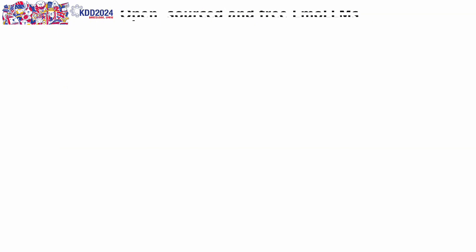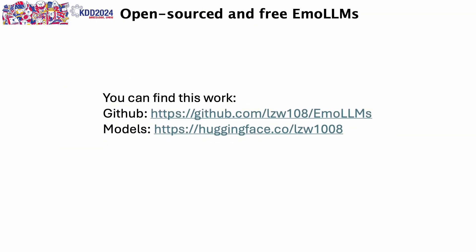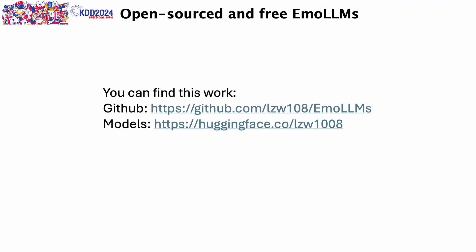EMOLLMs are open-sourced and free. You can find the related content in the following links. Thank you, everyone.